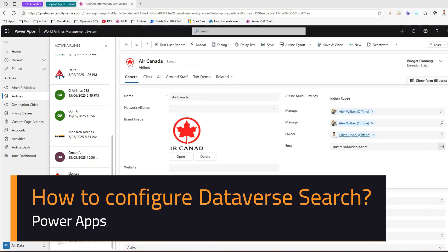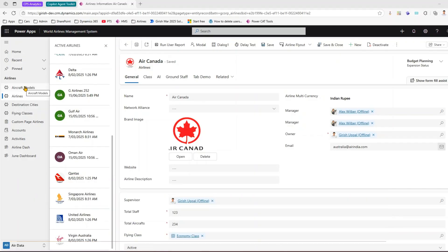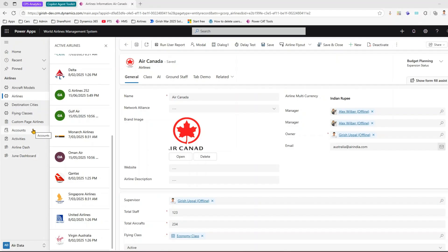In this video I'll show you how to configure a Dataverse search for a model-driven app. Just to give you some context around the application I've built: it's a World Airlines Management System which has a couple of tables like airlines, aircraft models, destination cities, flying class, etc. I've also used out-of-the-box tables like accounts and activities, along with a couple of dashboards.